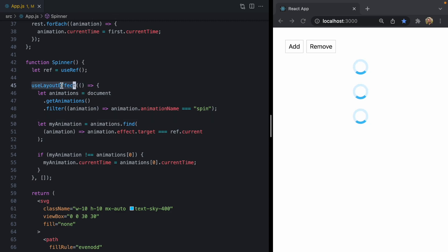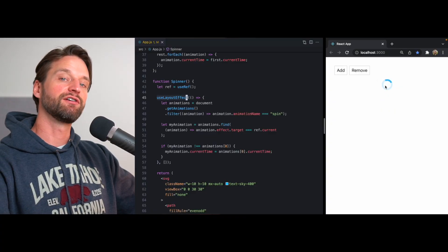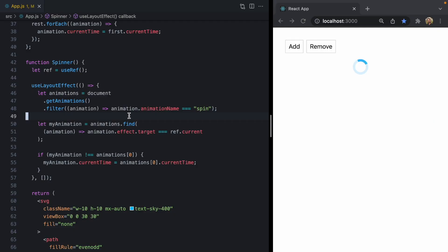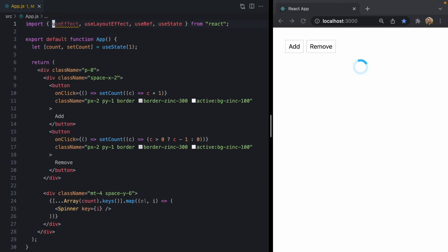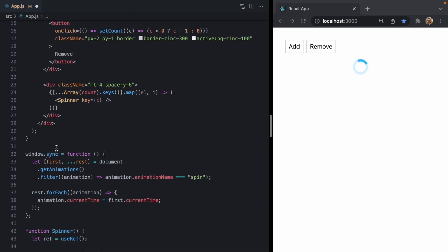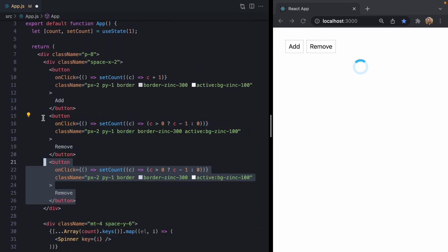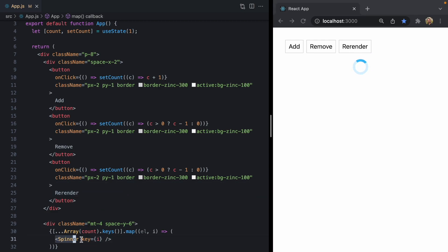Now there's one more path here that we haven't covered and it actually relates to the second bug we saw in Twitter. And that involves re-rendering the same spinner. So let's come up to our actual app and get rid of use effect. And we can actually get rid of this window.sync function. And I'm going to add a third button here to our UI that says re-render. And what we want to do is click this button and re-render the current spinner.